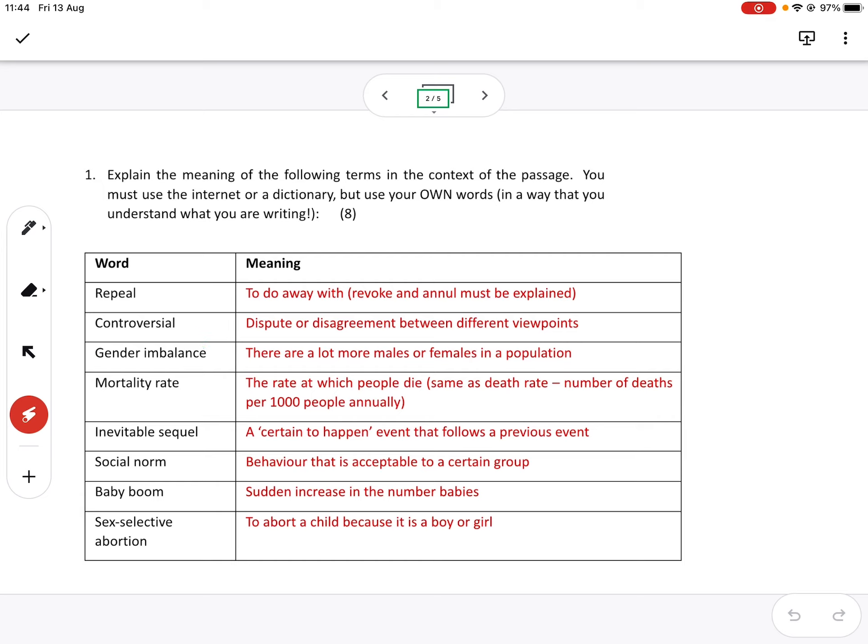So it is when there is a lot more males or females than the other in a population. So imbalance could either be too many males or, in this case, too many females. Gender balance is the balance between the gender. But imbalance means that it's out of whack, that one is a lot more than the other.